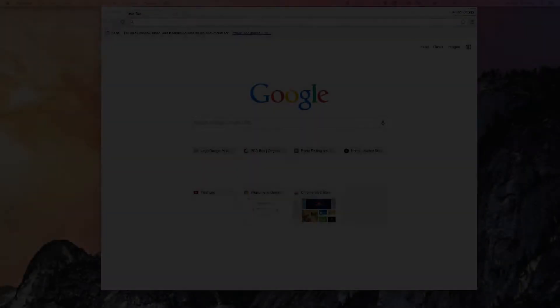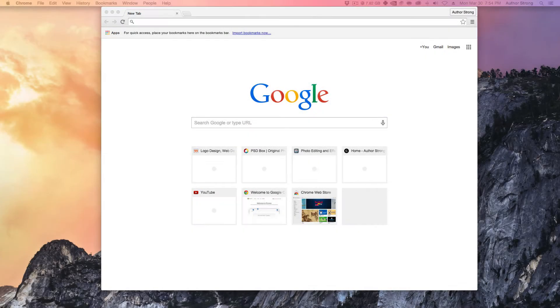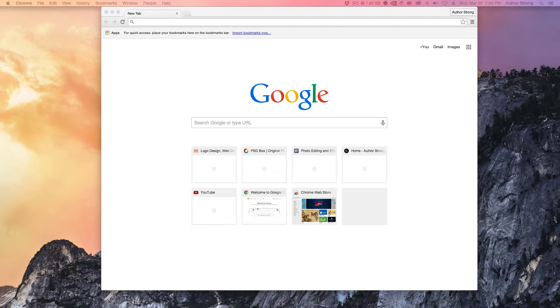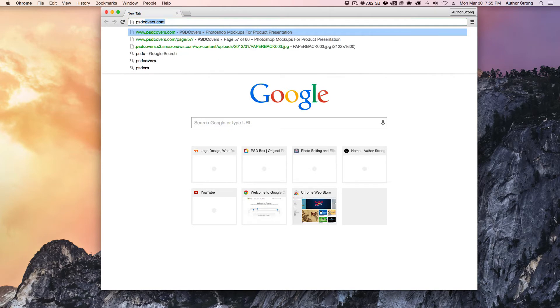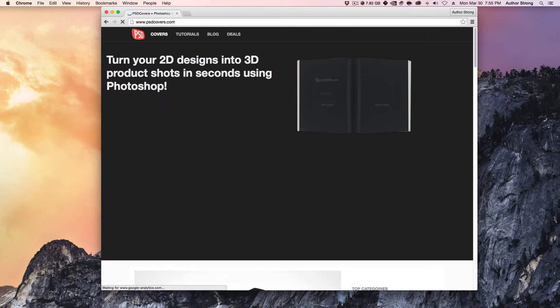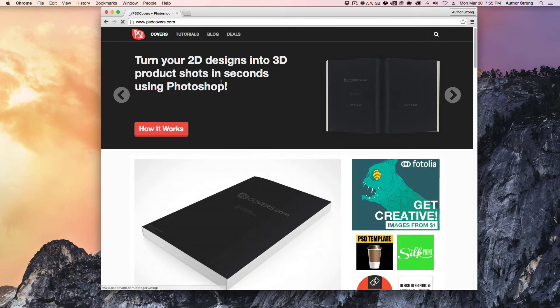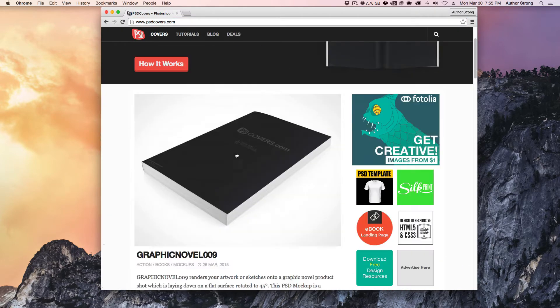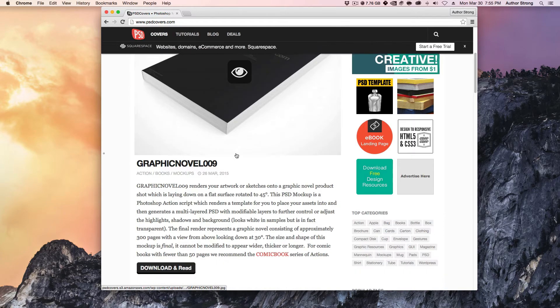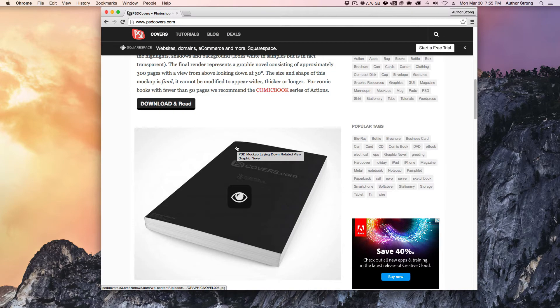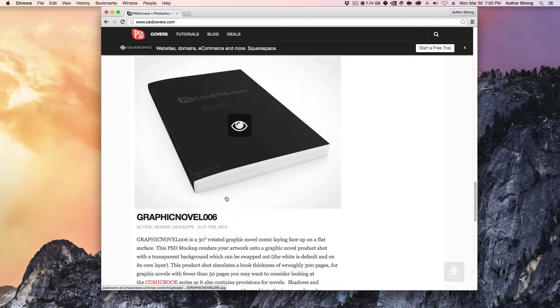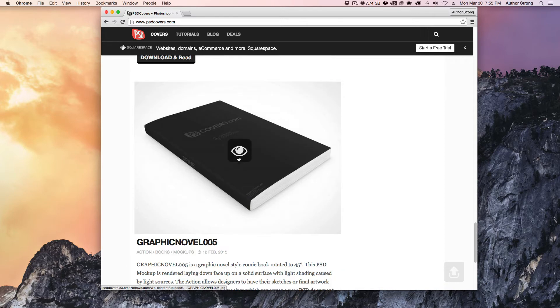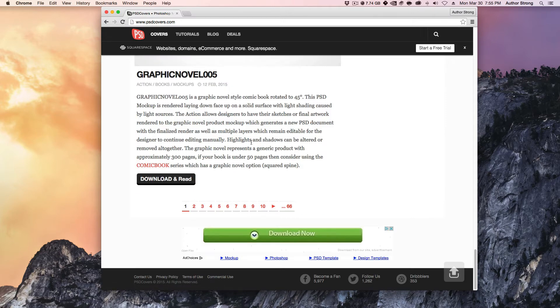So the first thing that we're going to have to do to create the 3D cover is we need to go ahead and download a template that we're going to follow. So we're going to go to a website, psdcovers.com. And if you have Photoshop, this is a wonderful website.